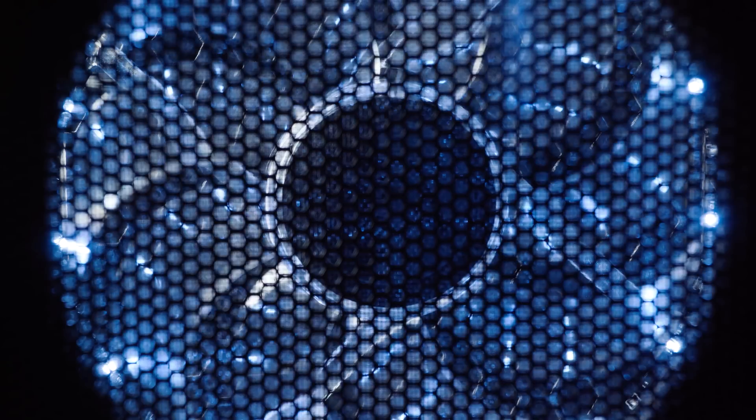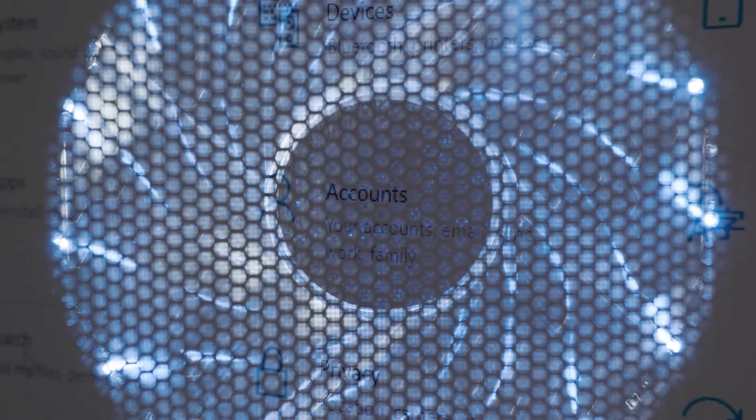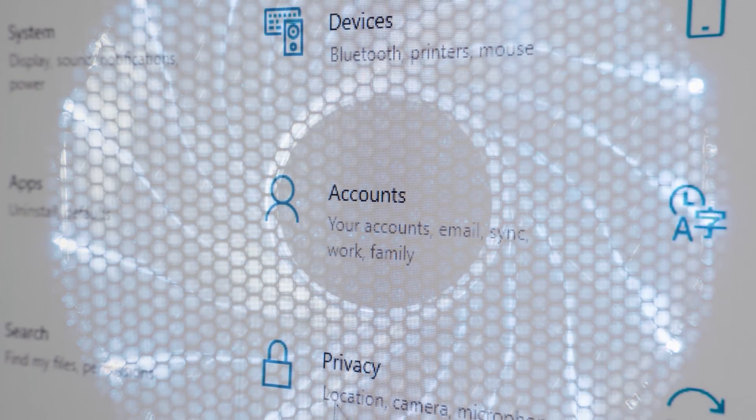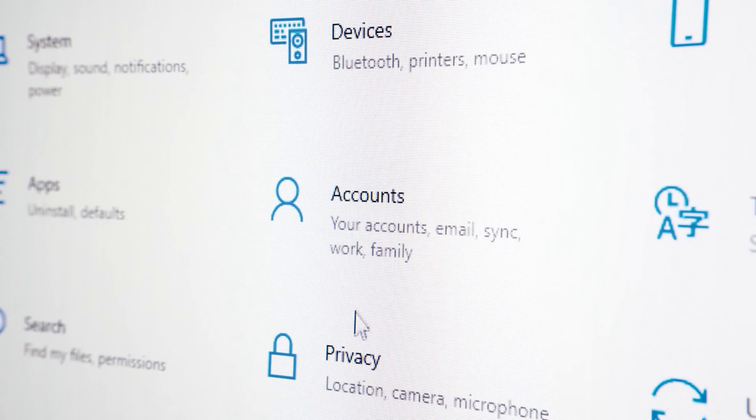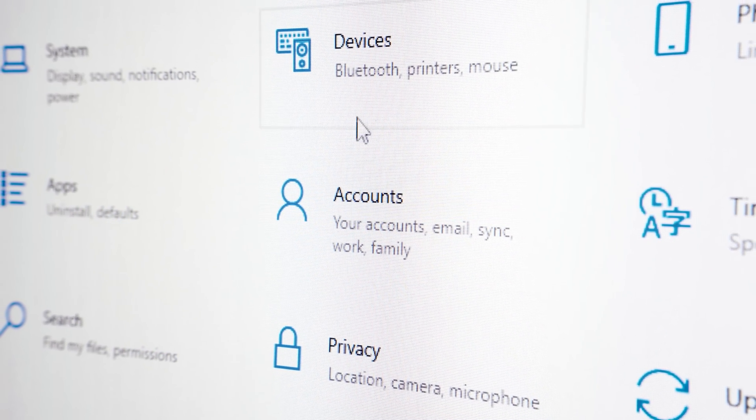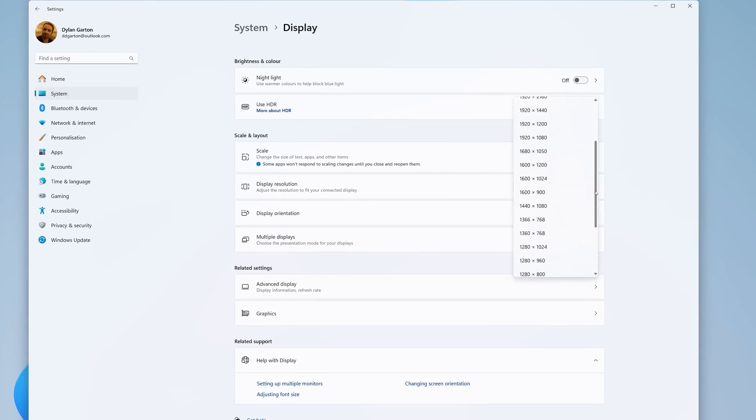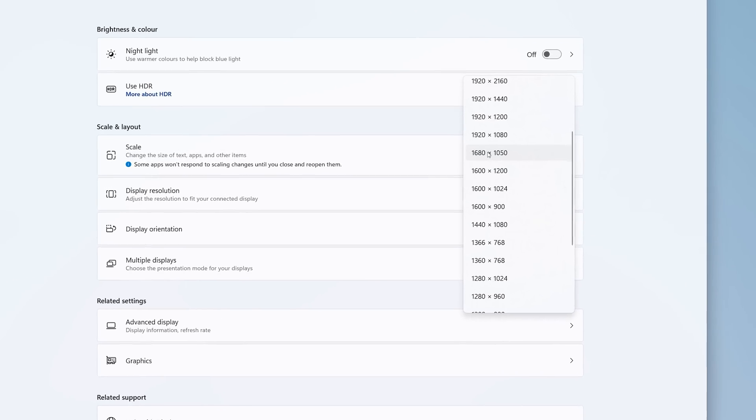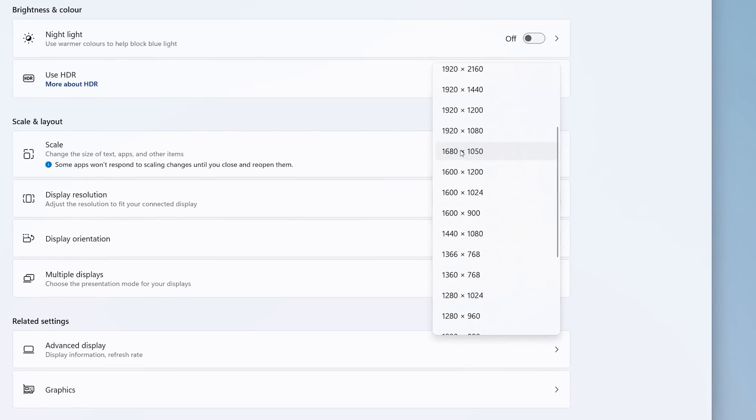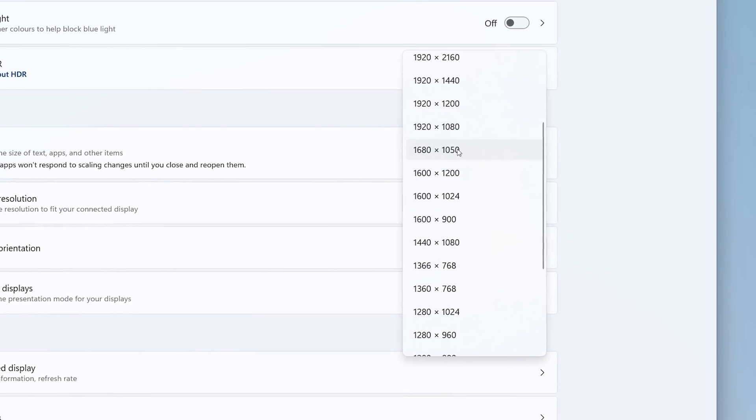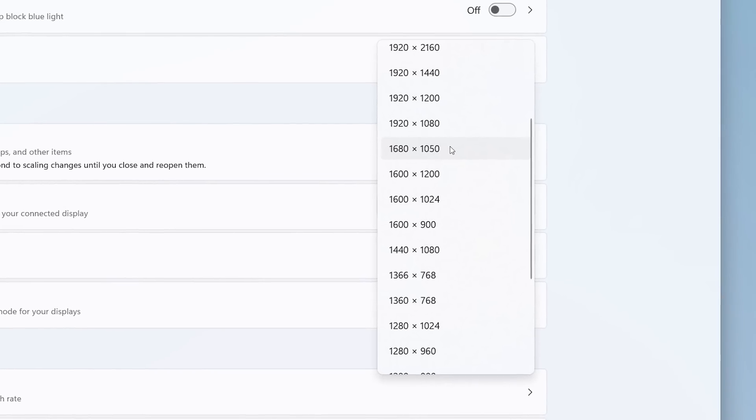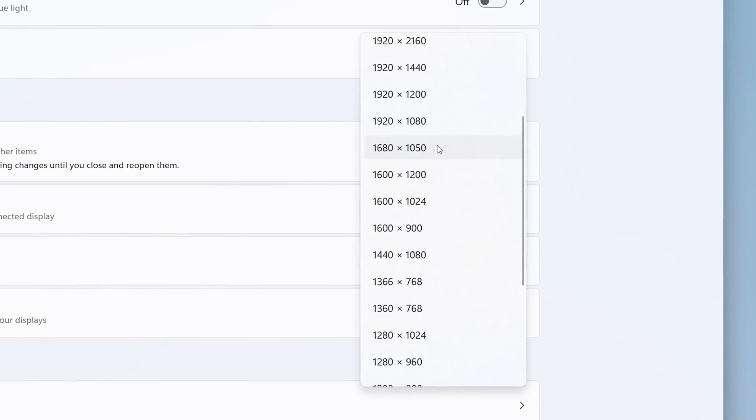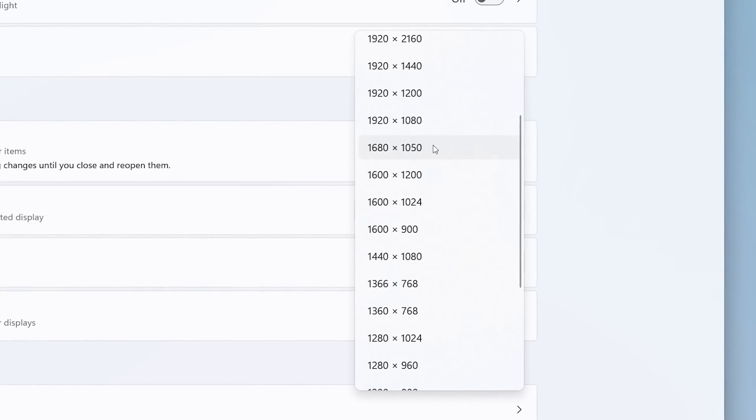So once my PC was up and running with a fresh install of Windows, I noticed that I couldn't set the graphics card display to the monitor's native resolution of 1920 by 1080. The best I could get out of it was 1680x1050, which looked awful.